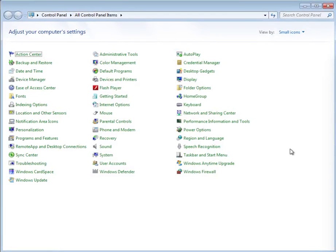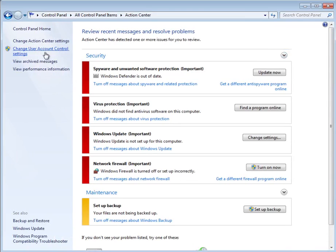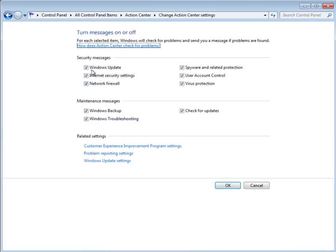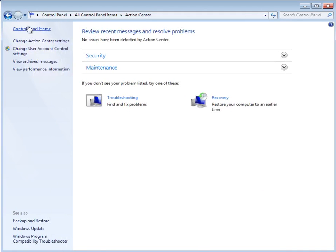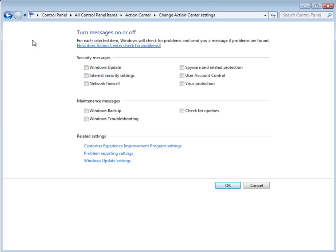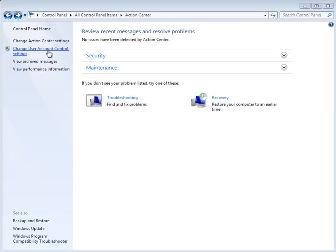Here is where you want to configure Windows. Action Center. Make sure that all of these are checked off. Also disable the UAC.